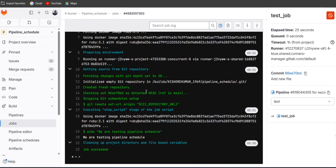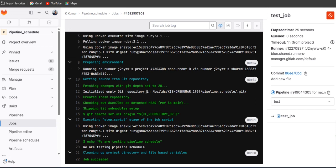Okay, job success. So this is the way we can create pipeline schedule to trigger our script automatically.